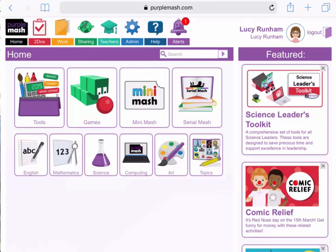We're currently looking at Purple Mash on my iPad screen, and you'll see if you look towards the top right that I'm logged in. We're going to start by looking at how children can easily get onto Purple Mash on the iPads, and then how to keep them on it once they're there.